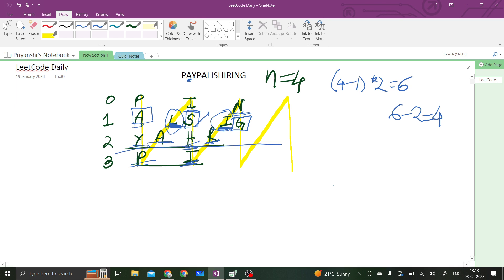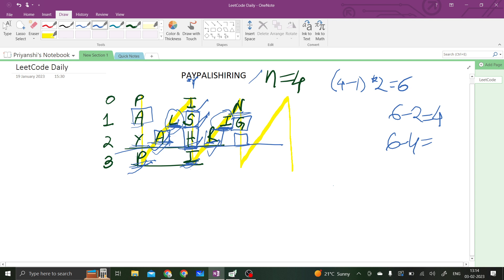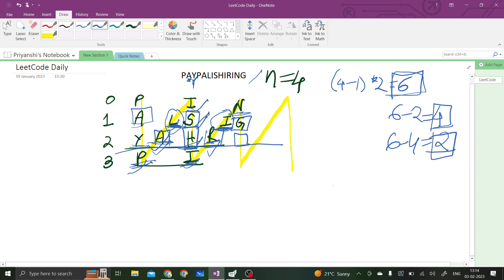For the third row, we are at Y. Taking 6 steps from Y brings us to H. After that we go out of bounds. But we also need A and R. From Y, A is at a distance of 2 steps, and from H, R is at a distance of 2 steps. So we are doing 6 minus 4, which is 2. Along with the 6 steps, for each row and each character, we also take characters at the 4th and 2nd steps to get diagonal elements.